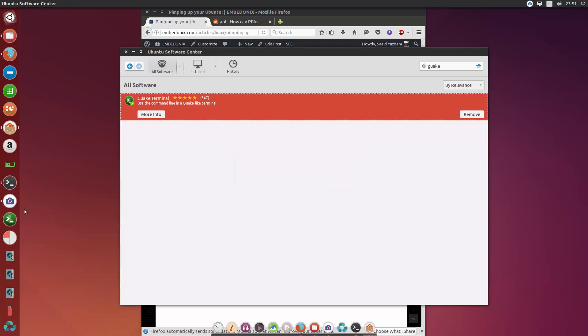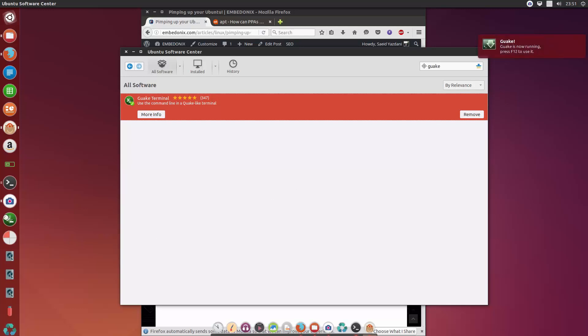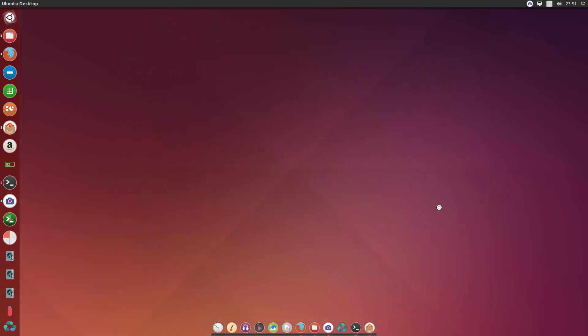And it's done. I had to run it twice because the first time it wants to save some configuration files. By default, you can bring it up by hitting F12.